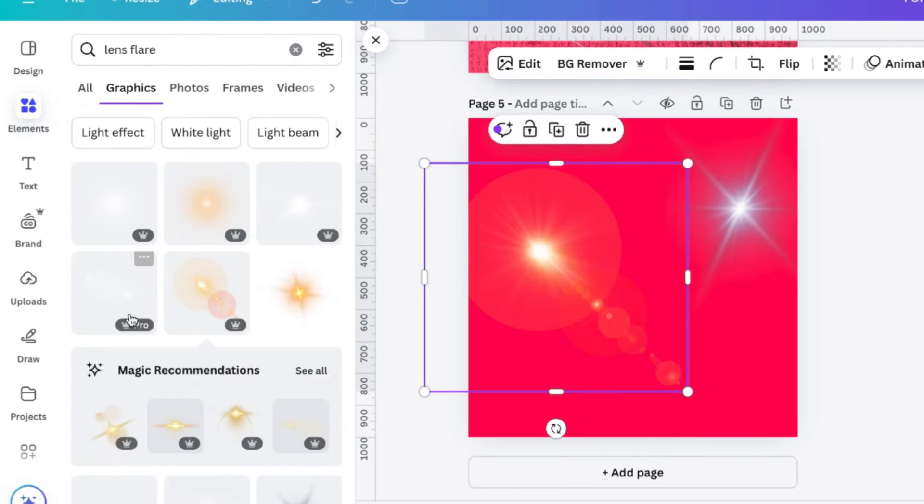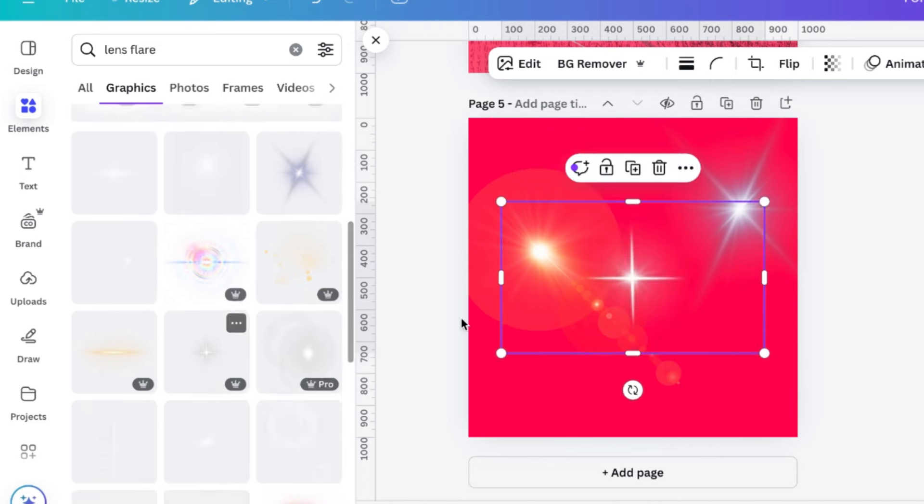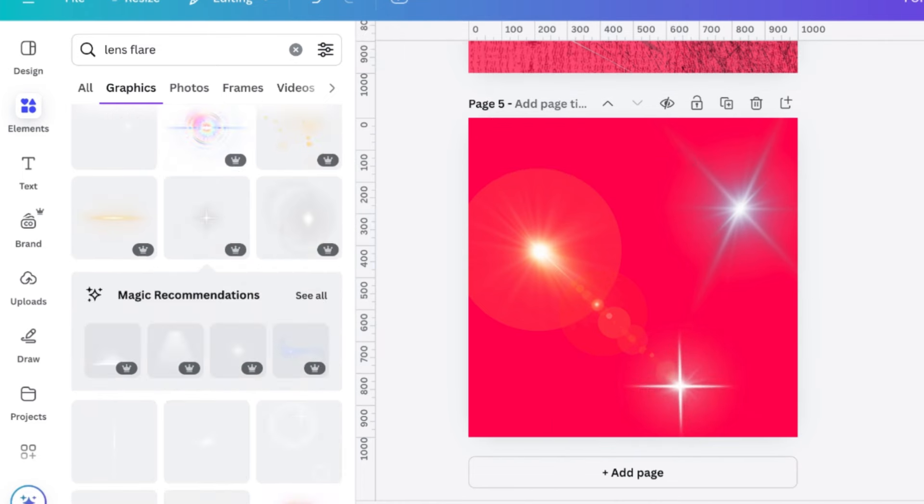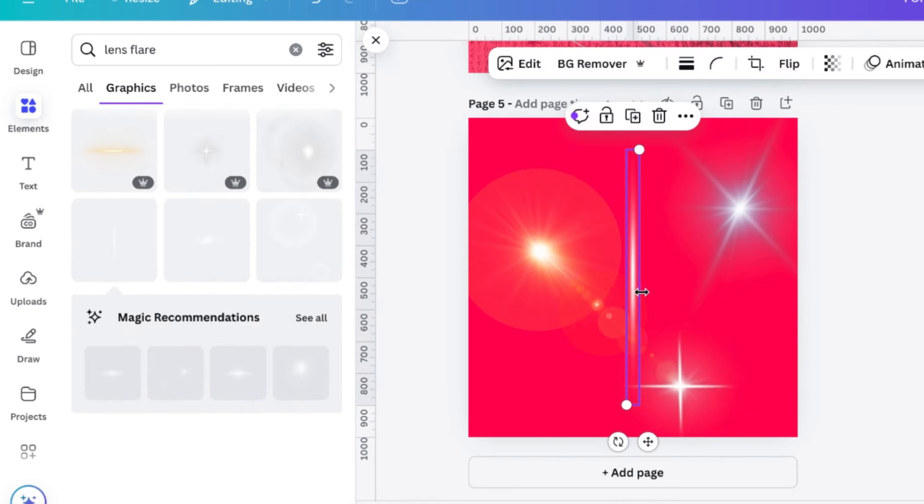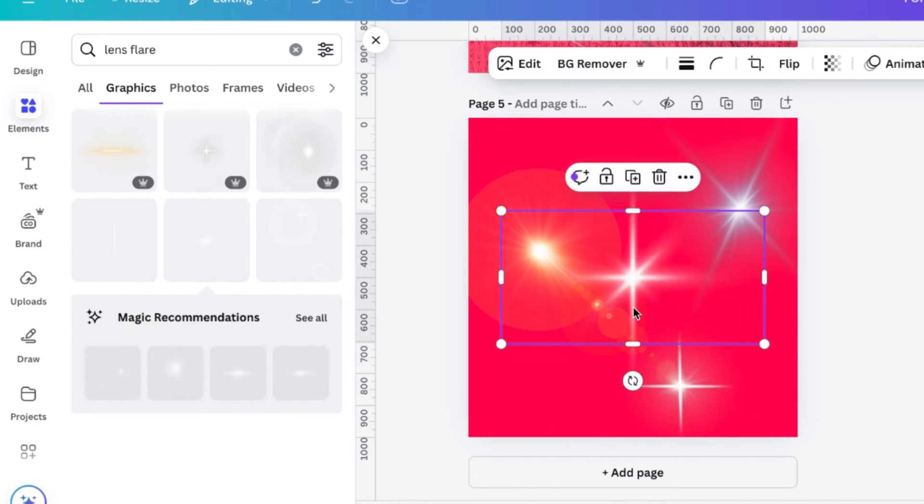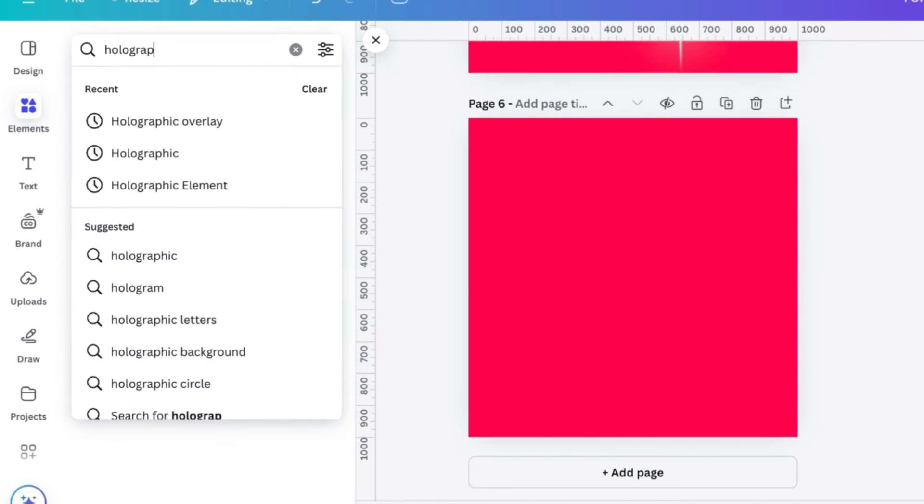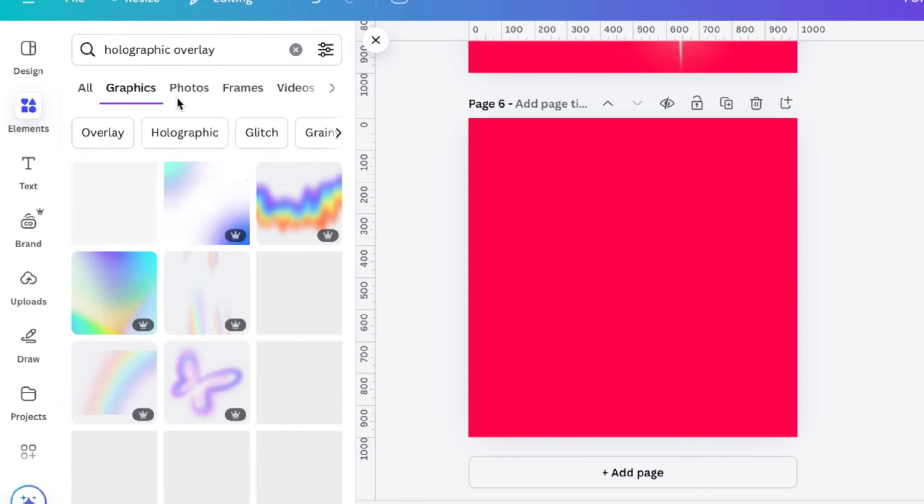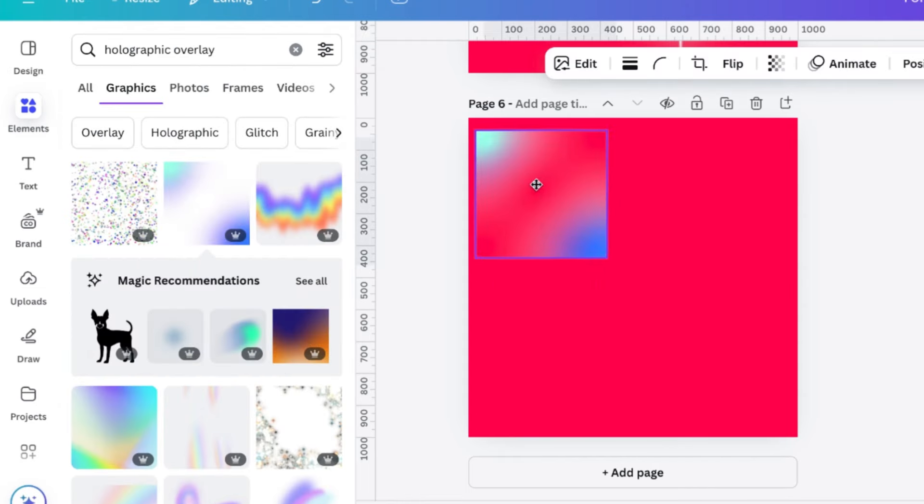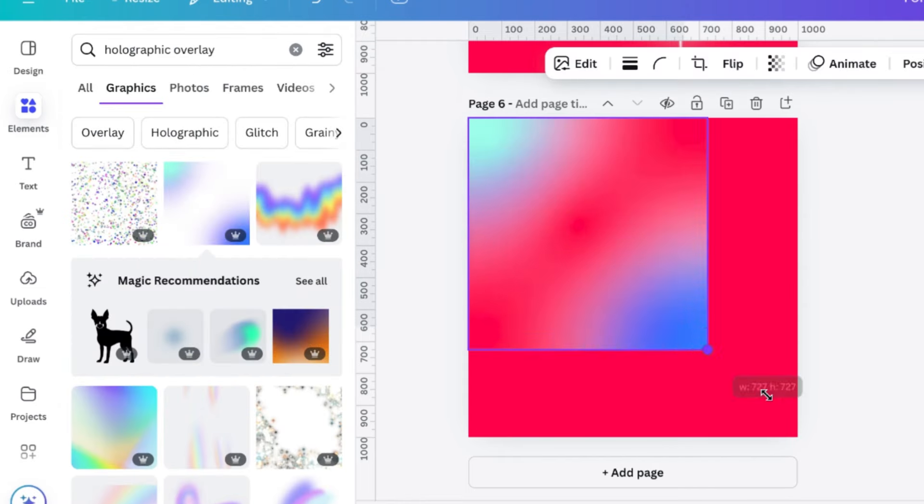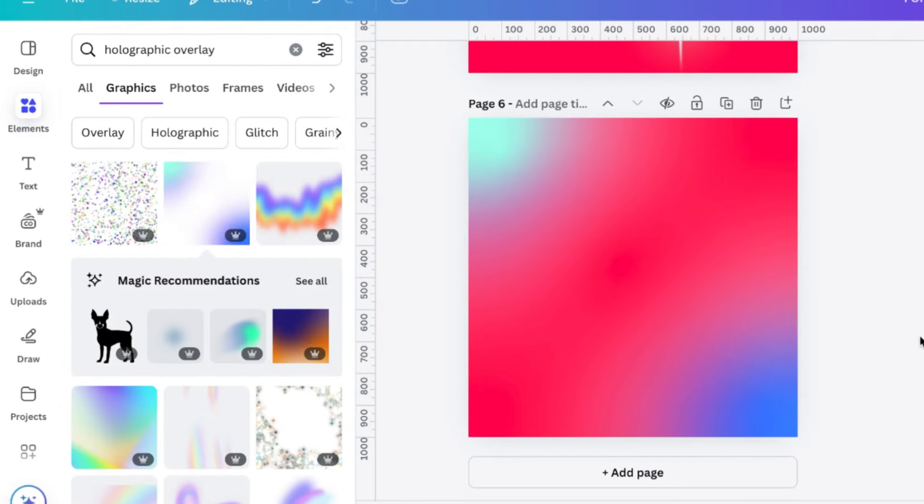Next, we've got Lens Flares, which are always good. You can take the transparency down and they just work really well to shine different parts of your posters or whatever you're making.